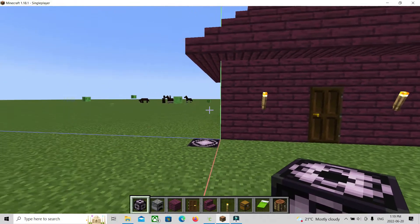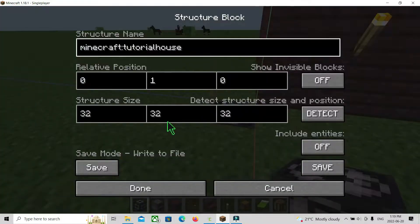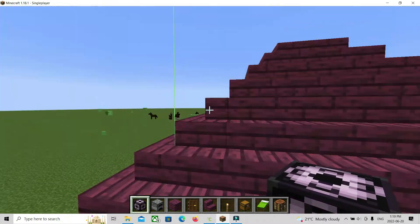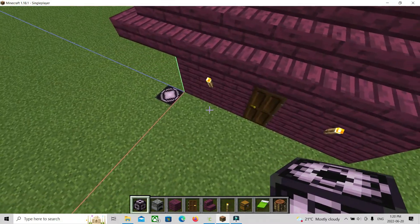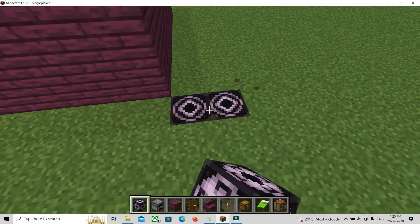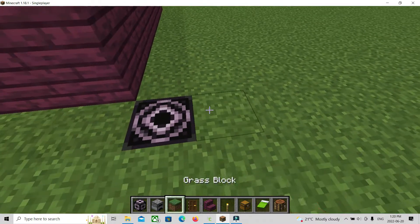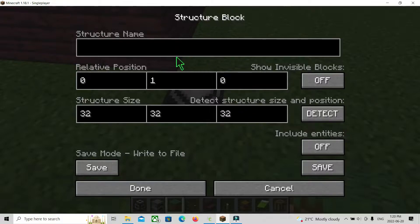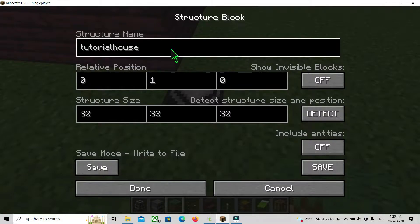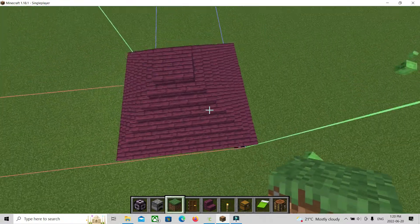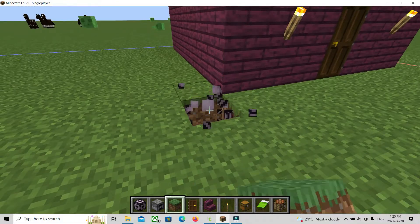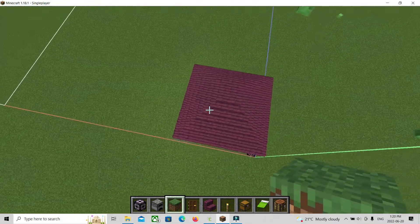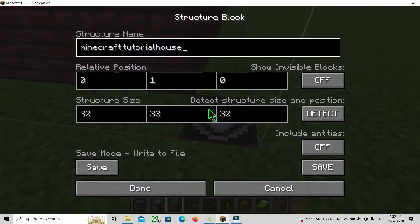You can't do spaces in the name for some reason. So you want to name it, build it, then set load to 32, 32, 32. I'll name it 'tutorial house.' Now you want to make sure it captures the whole structure — get rid of any extra blocks. Now that it has the whole structure, you want to go to save.